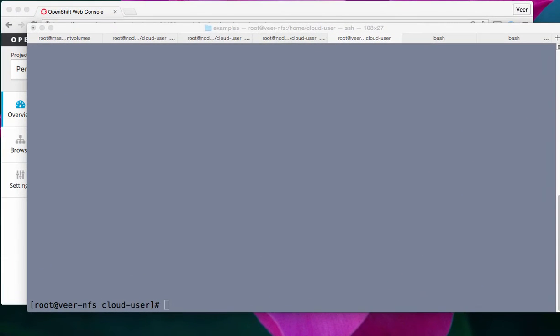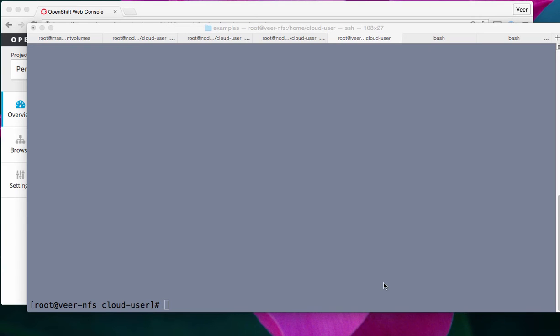Now, in order for our applications to use persistent storage, we need to do a couple of things. One, the administrator needs to set up persistent storage, or make persistent storage available for the applications to use, which involves making the persistent storage available as what we call persistent volume in OpenShift. We are using NFS here as an example, but you could be using Gluster, or Ceph, or any other storage technology. OpenShift supports, or OpenShift currently supports NFS, but very soon it's going to support Gluster, Ceph, and other technologies as well.